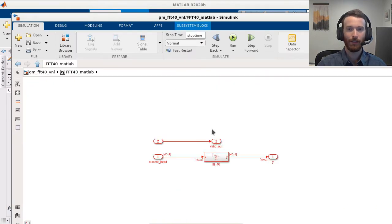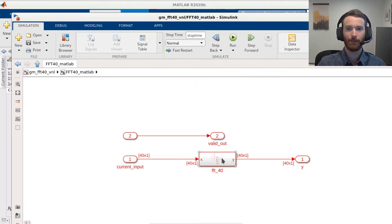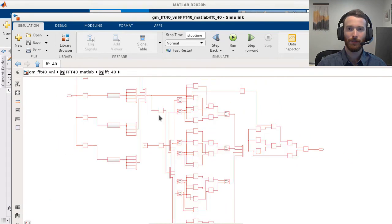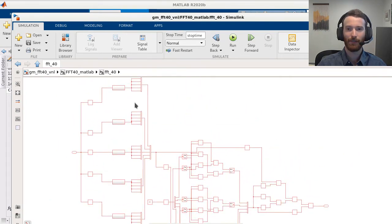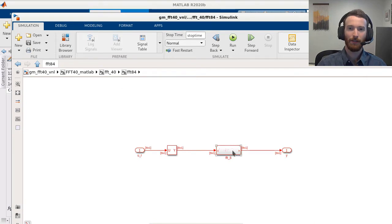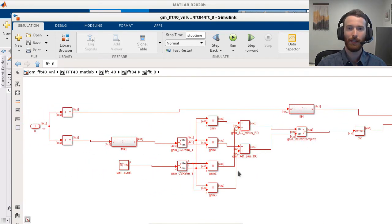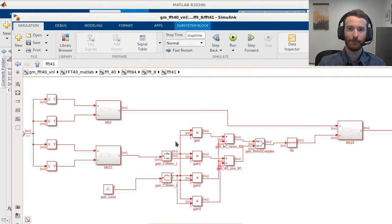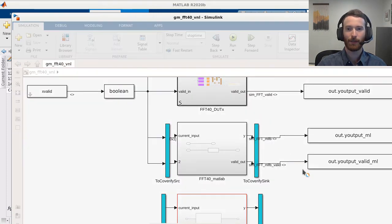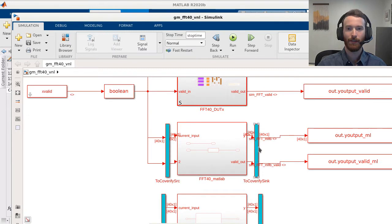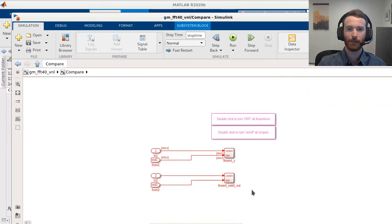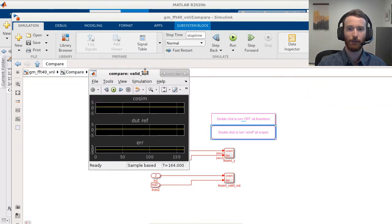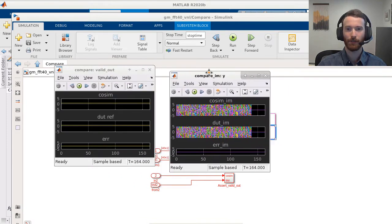We see that the MATLAB function block is now represented by a Simulink subsystem. Looking deeper, we see that all MATLAB arithmetic is now represented with Simulink blocks in a pure data flow manner. You'll also notice that this model looks very similar to the manually created model we looked at earlier. Simulating the validation model confirms the generated Datapath matches the MATLAB function block, which can be seen by the assertion and scope blocks automatically comparing all outputs.